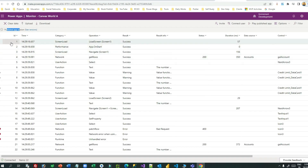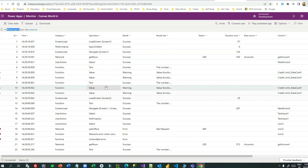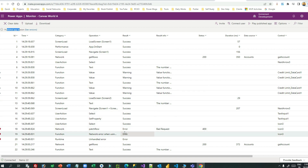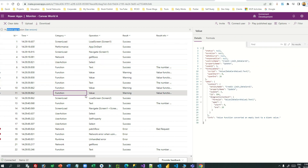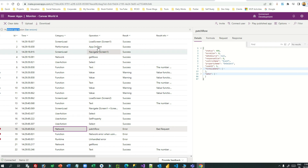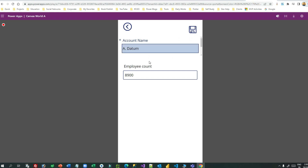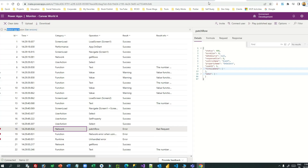The error appears again. If you go to the Monitor tool you get more information — all details, step-by-step operations you performed. Every result shows success, but here there are some warnings and here there are errors. Click on the error to identify the request and response. The Monitor tool captures every step with different values in the details. The error operation is 'Patch Row', meaning I was trying to update the account with the employee count using the Patch function.